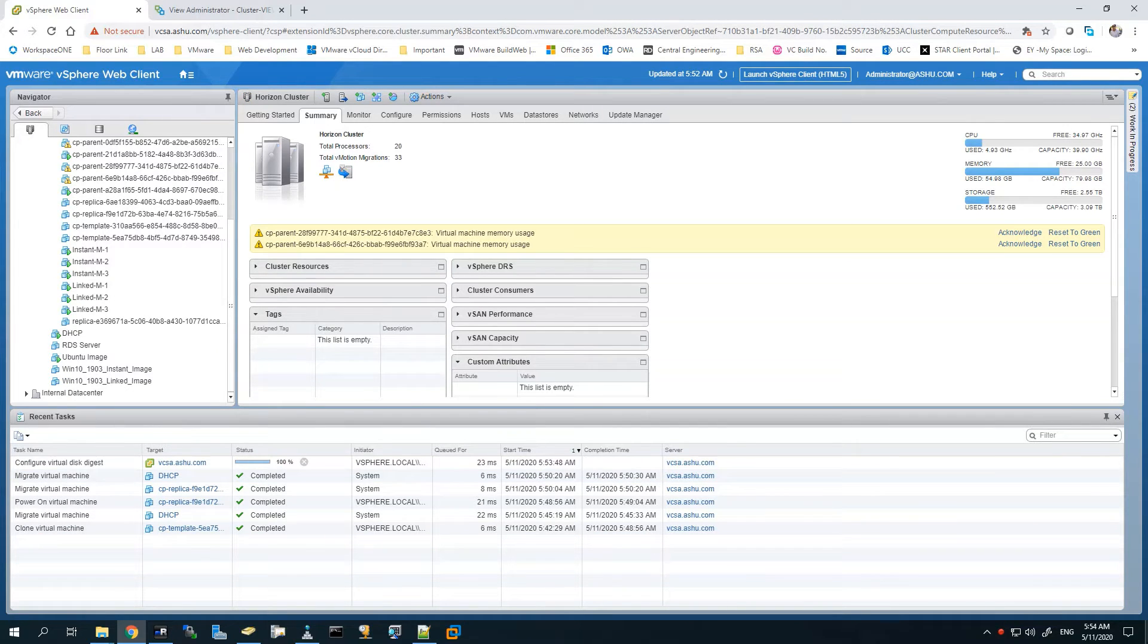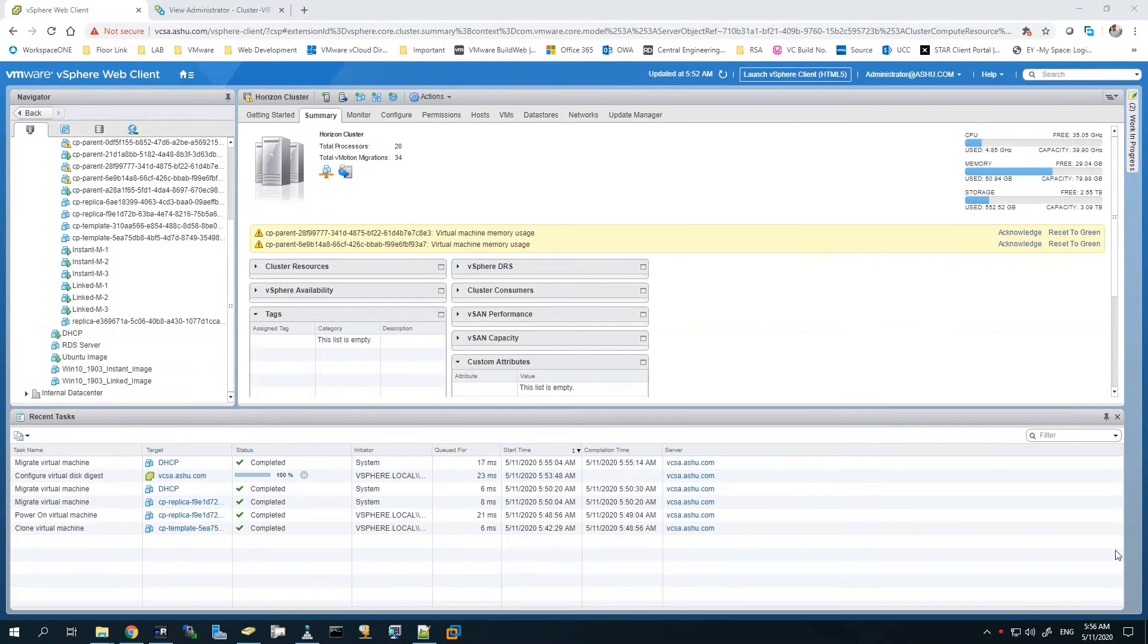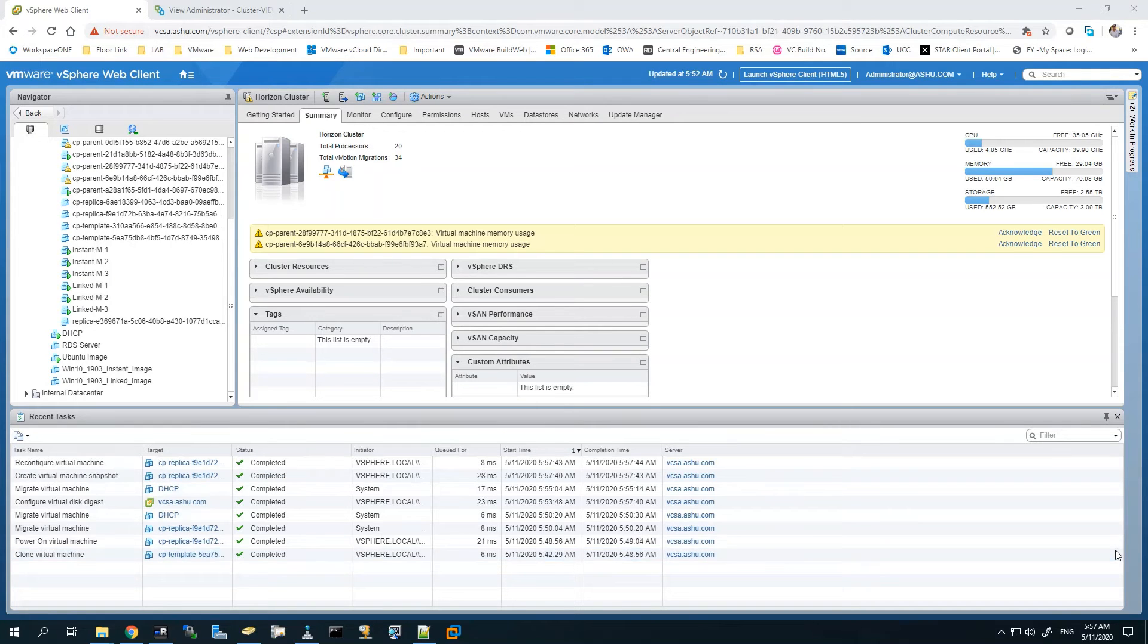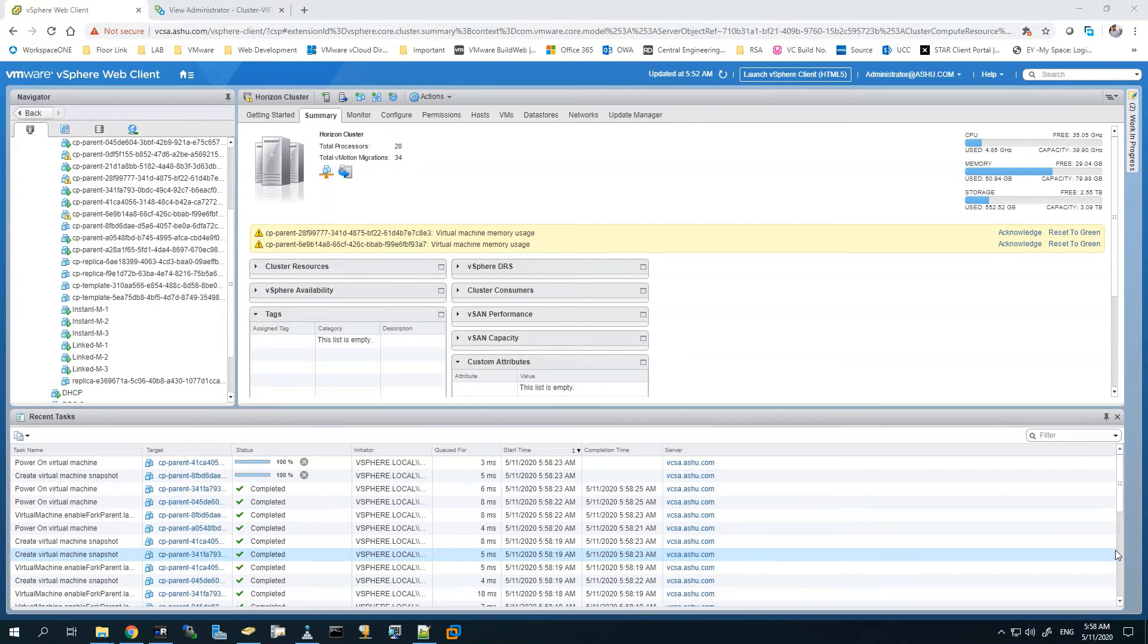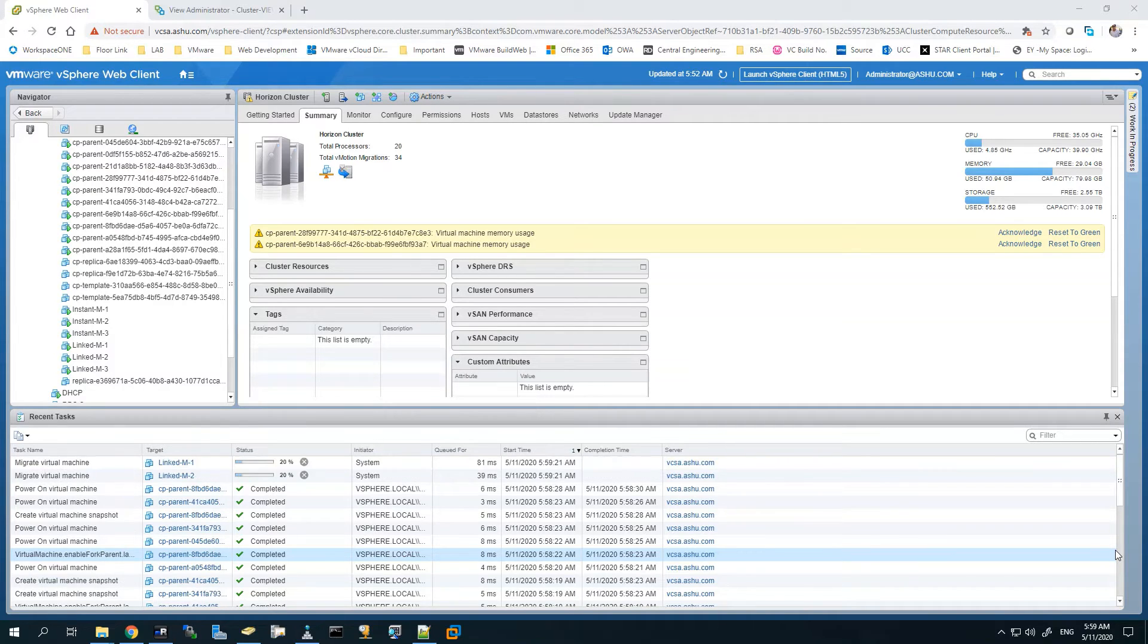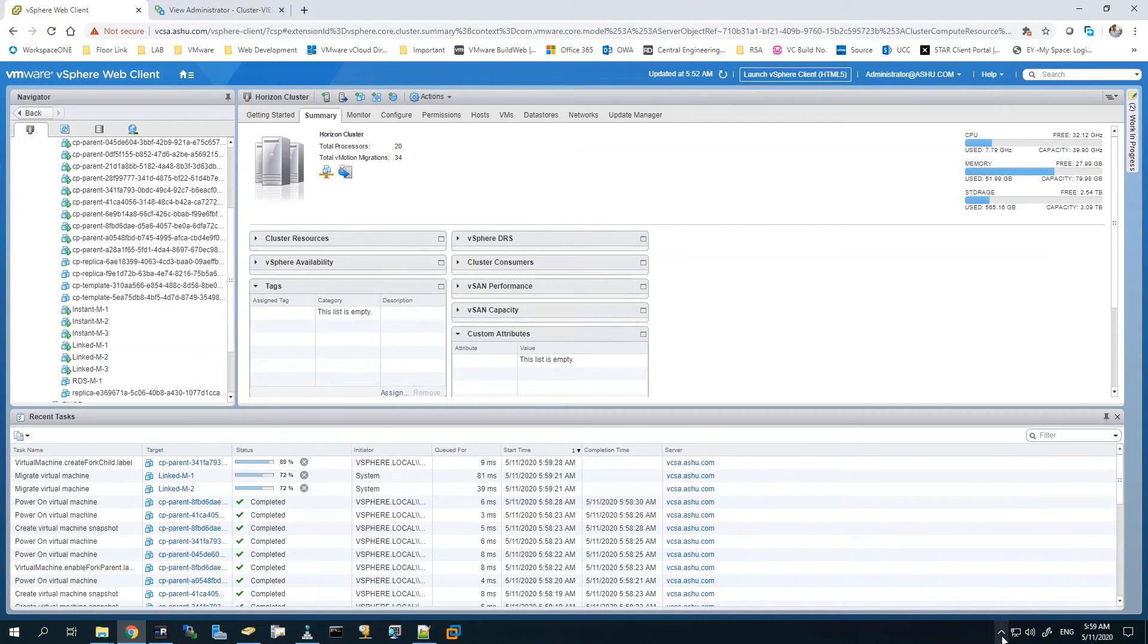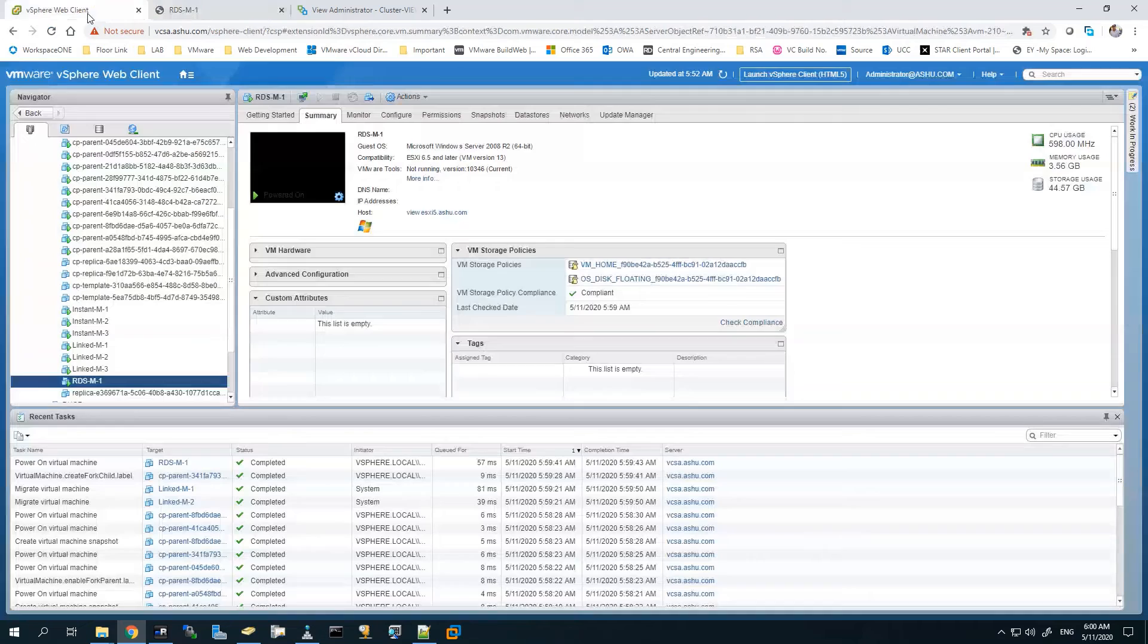The virtual digest is currently being configured, it will take a moment. Now it is done. It will configure the CP replica and the parents, so it will create a list of VMs based on the number of hosts that we have.